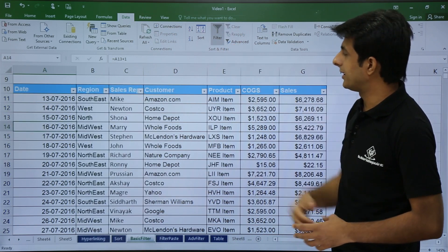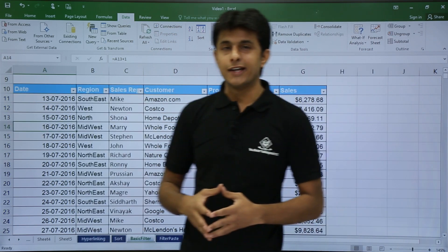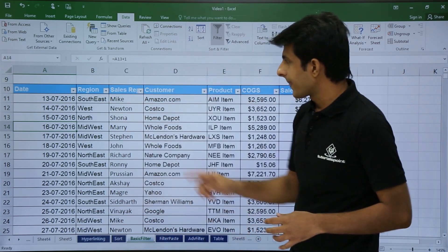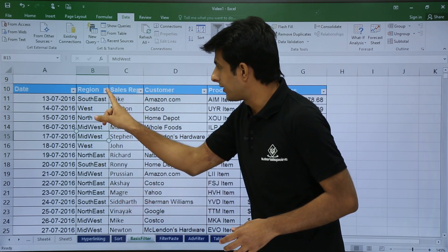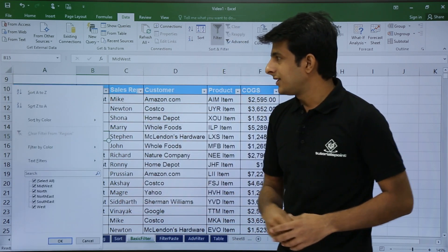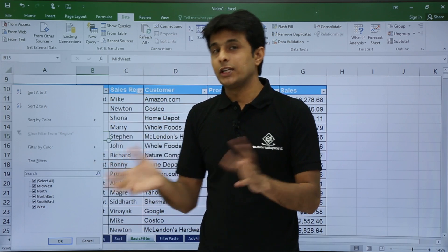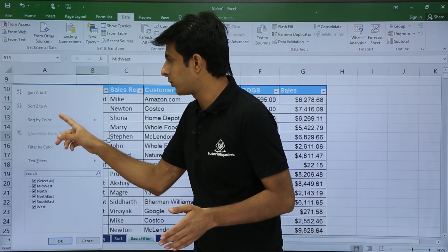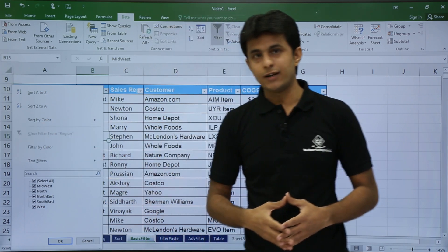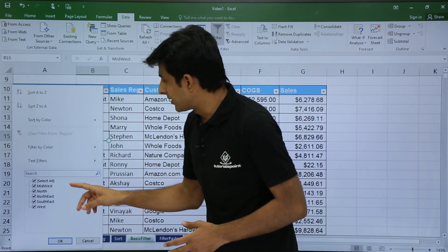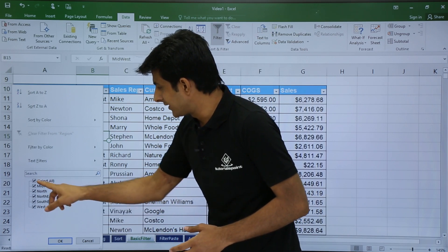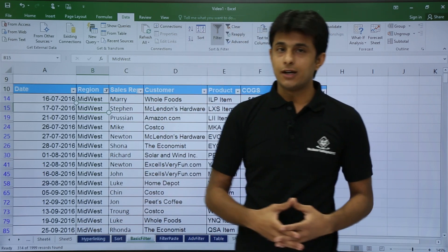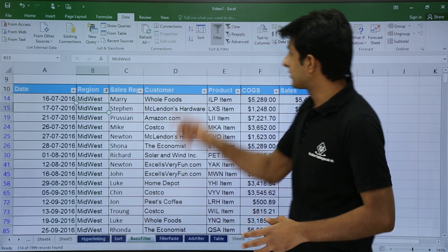That was all about date filters. Similarly, for text: if I click the dropdown on the Region column, sorting changes to A to Z or Z to A. Sort by color is also available. If I want only the Midwest region, I select Midwest and click OK. If I don't want this filter, I can just click Clear.